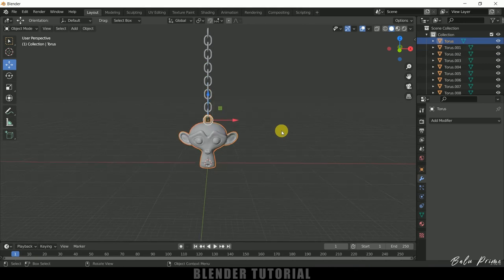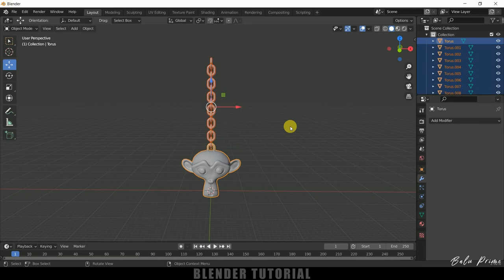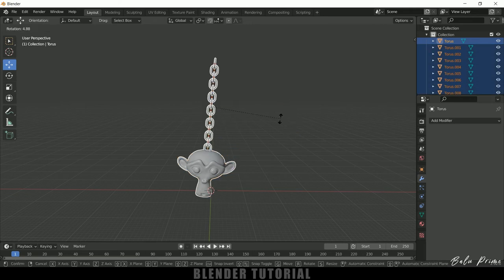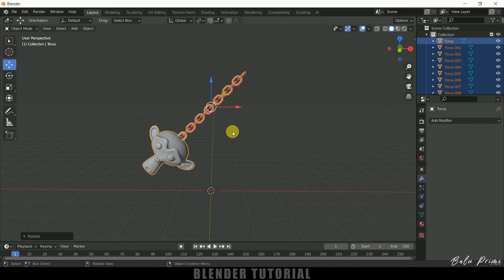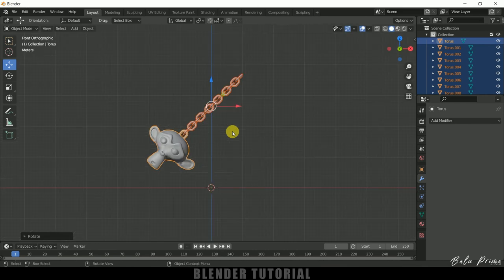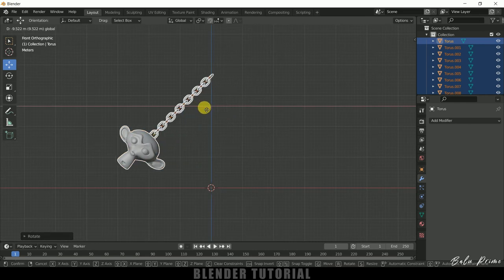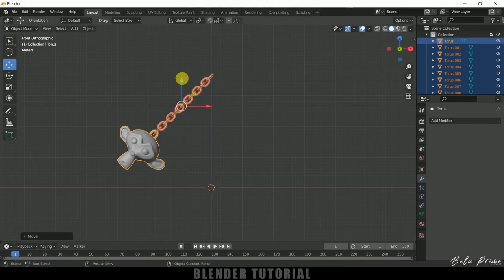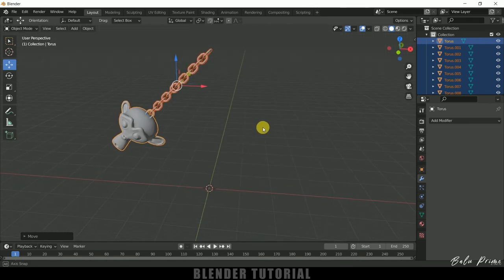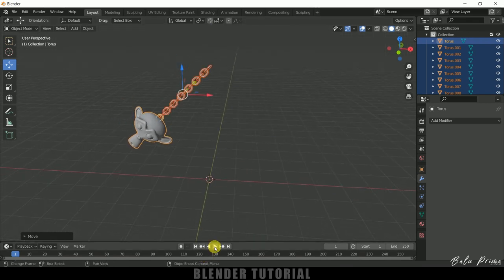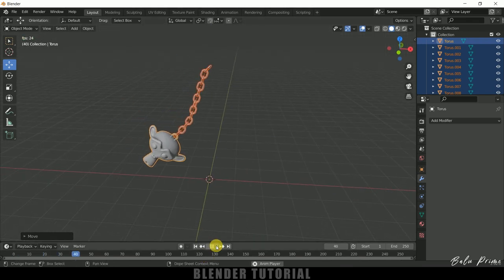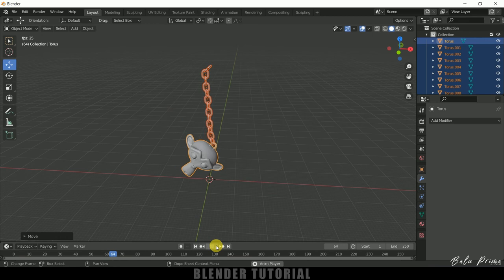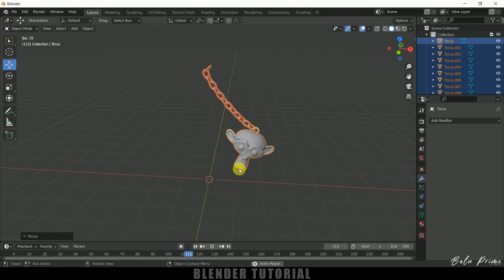Fine, so now again press A on the keyboard to select all the links. Press R and rotate it here like this. Press 1 and let me place it here. Bring it here, let me bring it here. Fine, so if I play this animation we can see that we got this swinging animation but it is looking bit off.